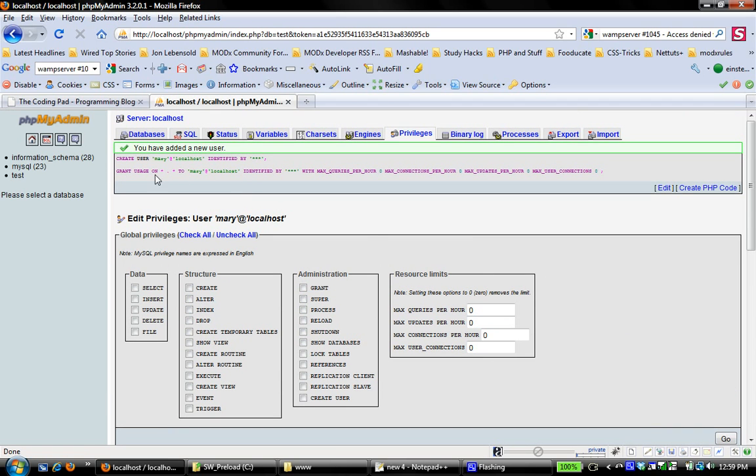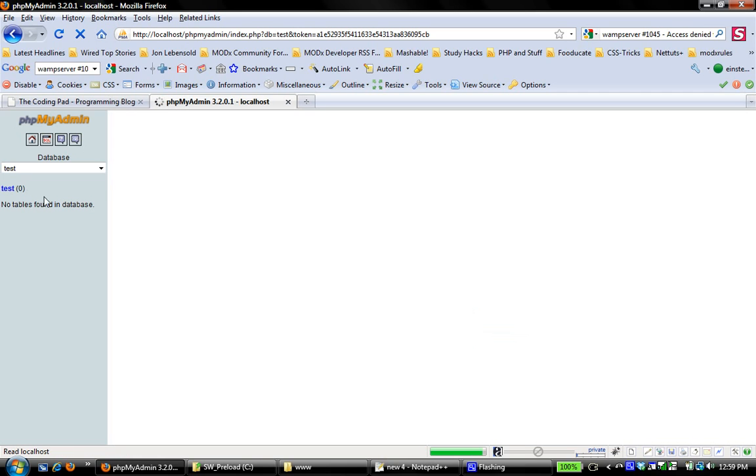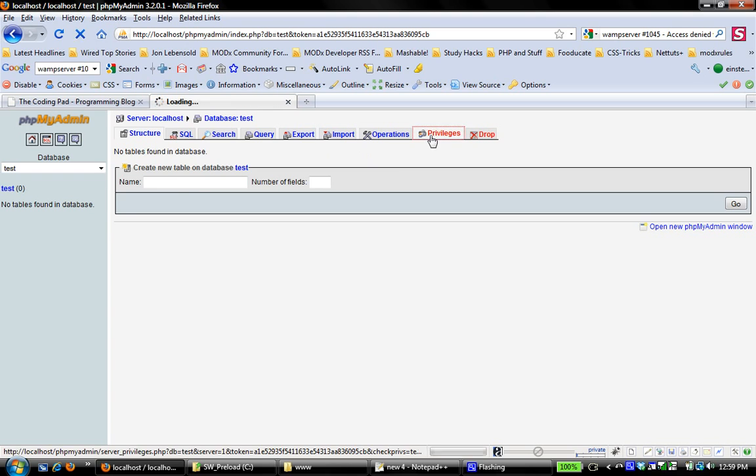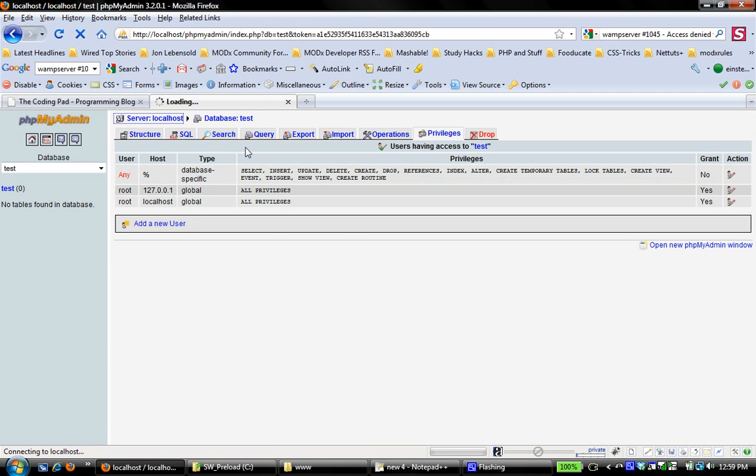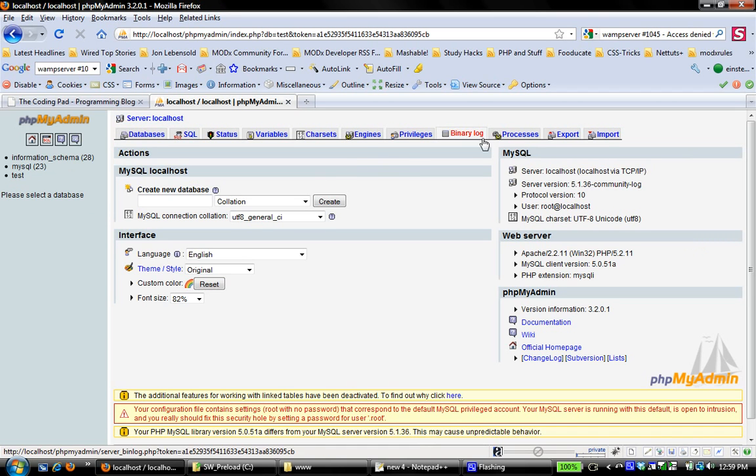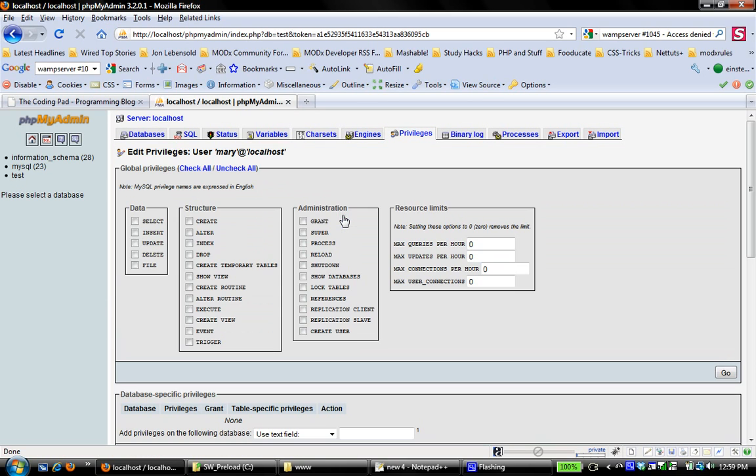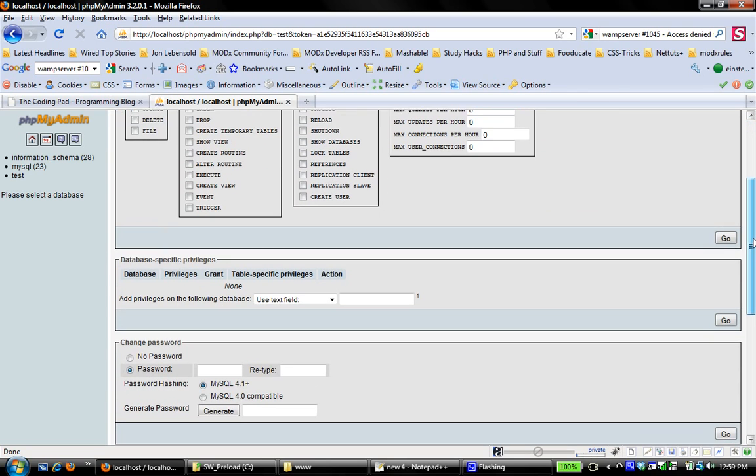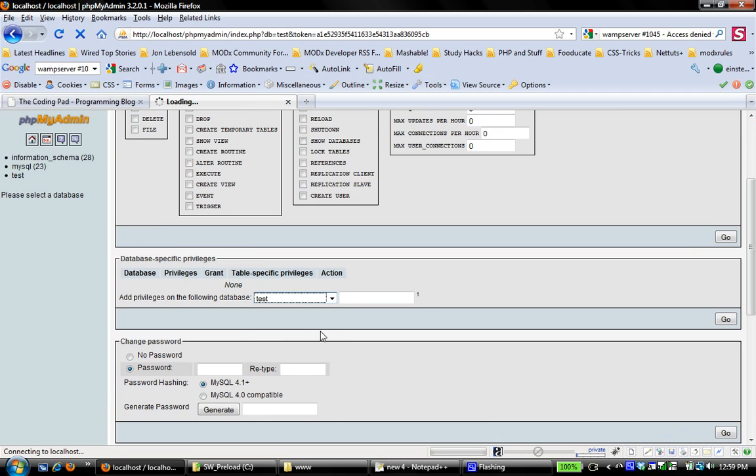Okay, so I've created user Mary at localhost, identified by that password, and I've not granted any usage or anything like that. So now if I come back to test and I go to privileges, see my new user doesn't appear. My new user doesn't appear there. So let's go back right here, and I'm going to go back here to privileges, and I'm going to edit my user Mary.